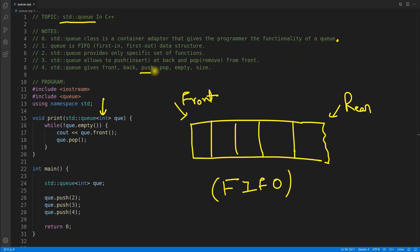The functionality of queue means you can use these functions - you can push, but it will push only in the rear part. And if you are popping out, it will only pop out from the front. This is the rule of the queue.